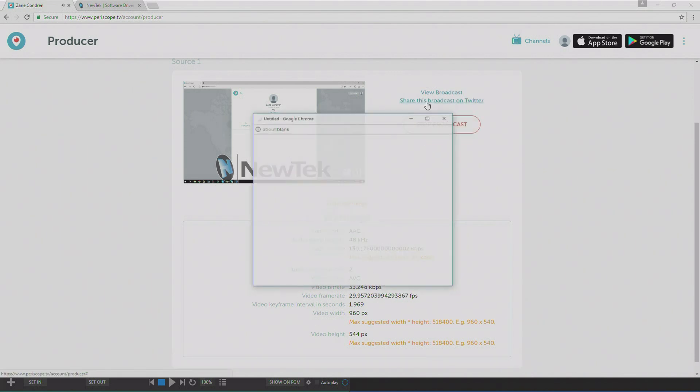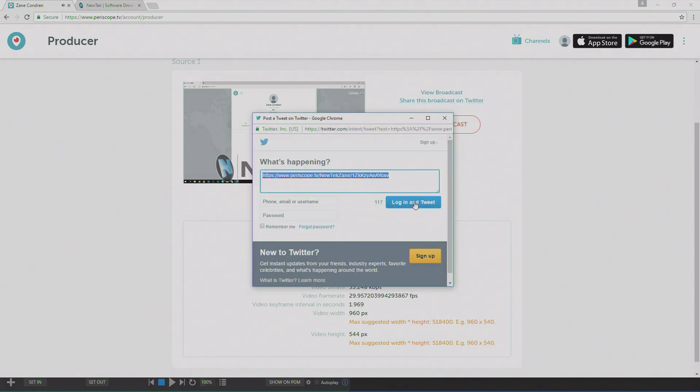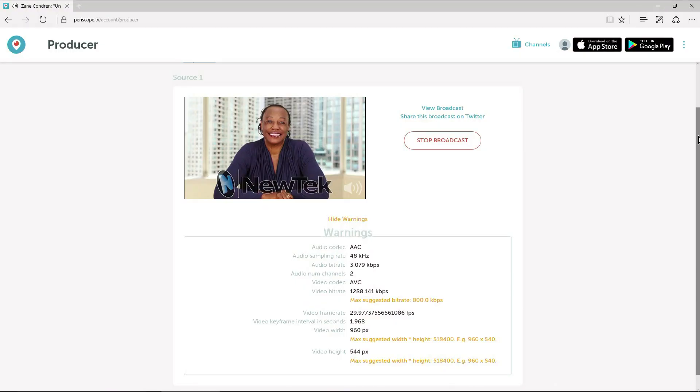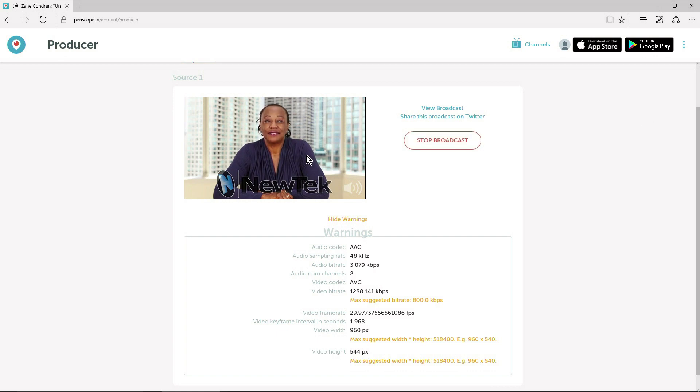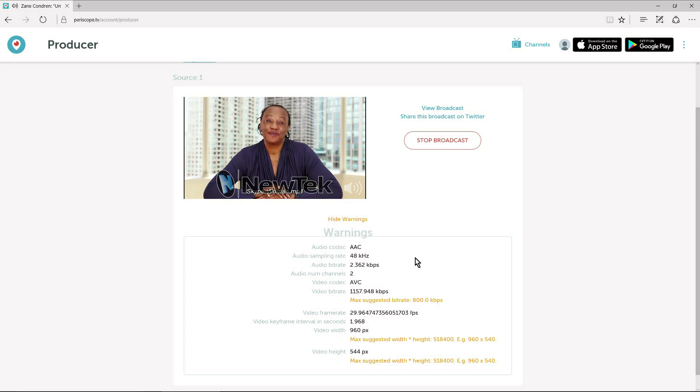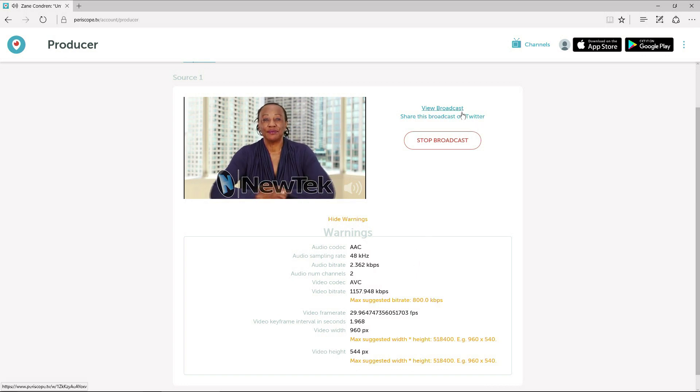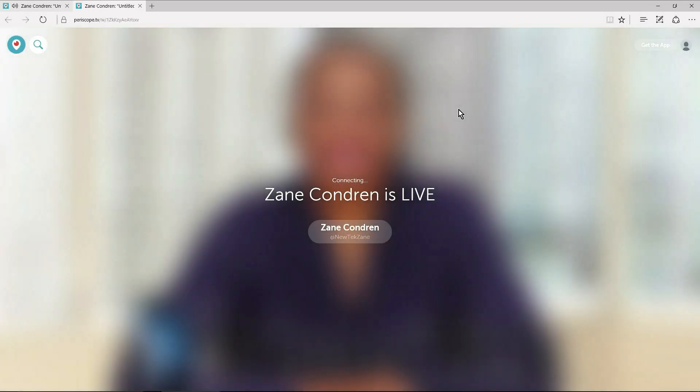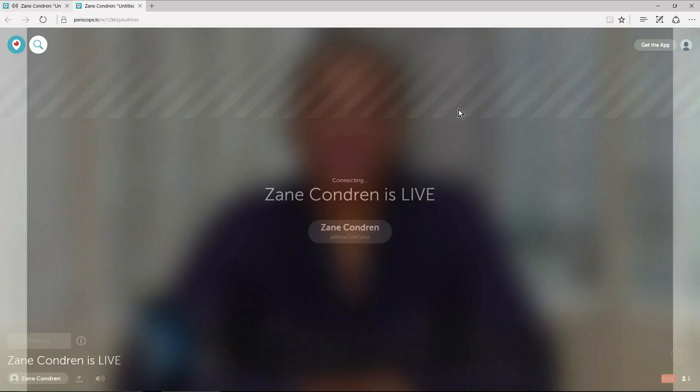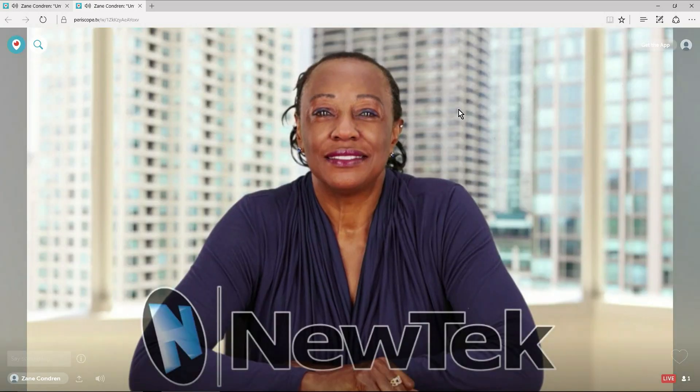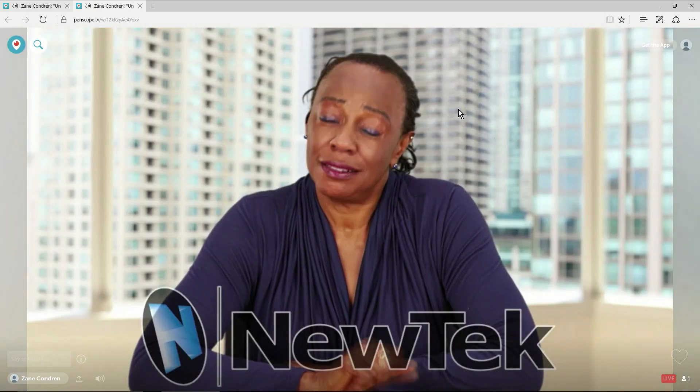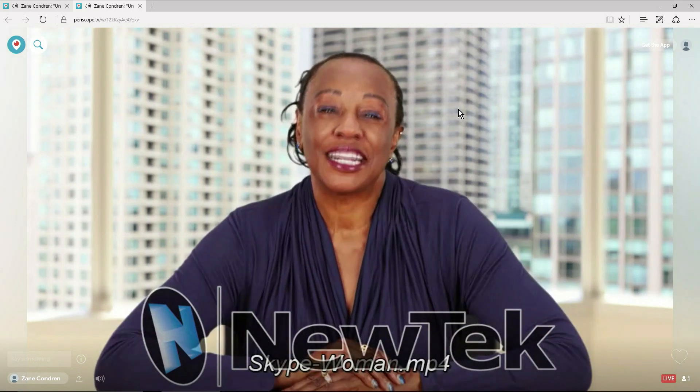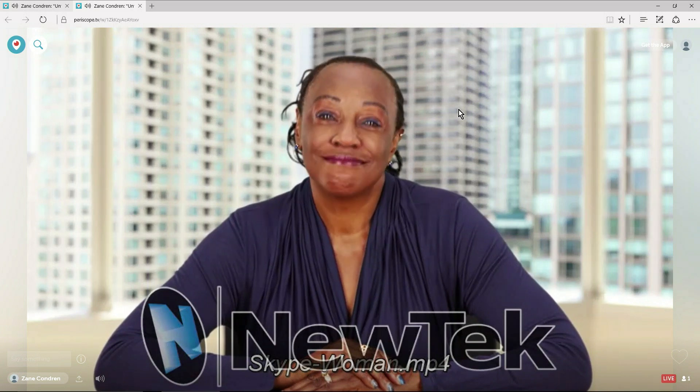You can share this broadcast on Twitter. Okay, now that we're back at the Periscope producer page, we can actually see that Periscope is receiving our stream. And we are getting a couple warnings, but they're sort of suggestions, not hard and fast rules. So now we're going to go view this broadcast on Periscope. Here you're able to QC your video as well as get involved with the social aspect of Periscope and see all of your likes and follows.